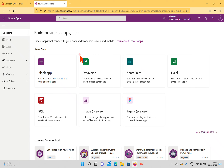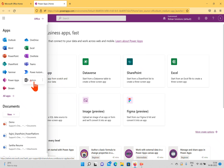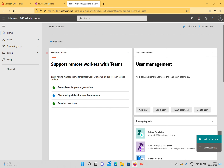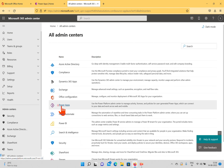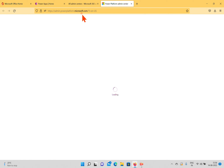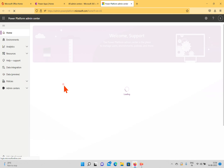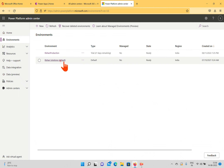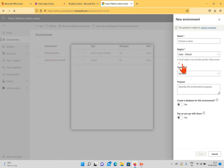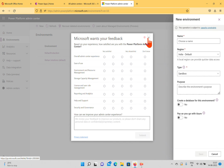To create an environment, go to the admin section and click 'Show all admin centers.' You'll see the PowerApps option; clicking it opens admin.powerplatform.microsoft.com — the Power Platform admin center. Under 'Environments,' I currently have two environments: Rishon production environment and Rishon solution environment. To create a new environment, click 'New' and you'll see options for name, region, and more.